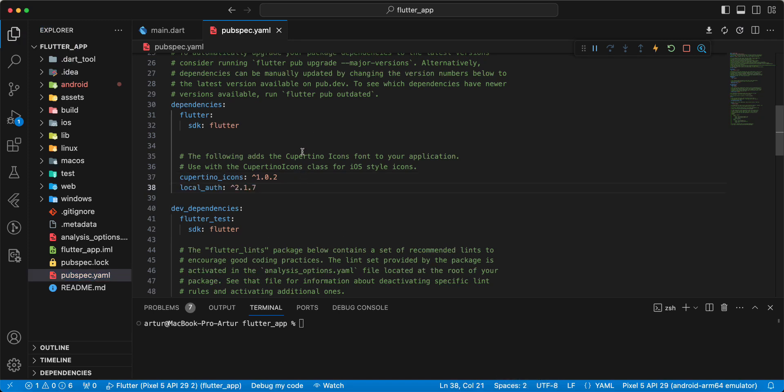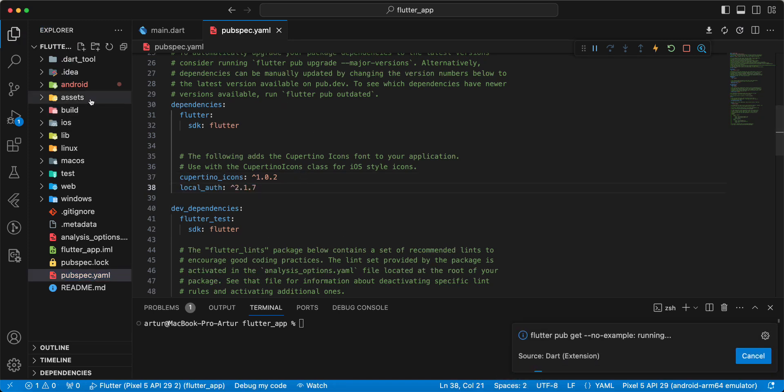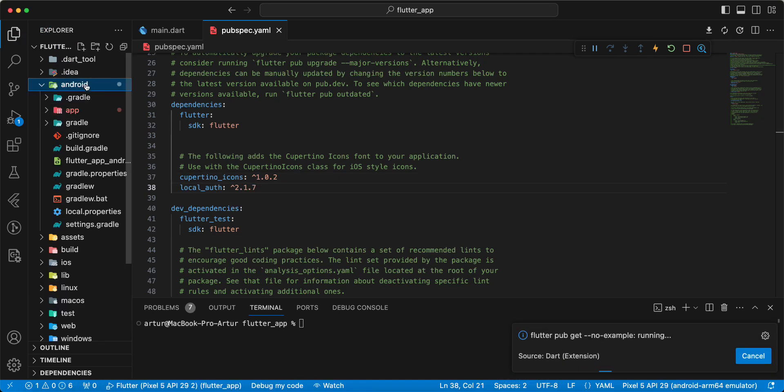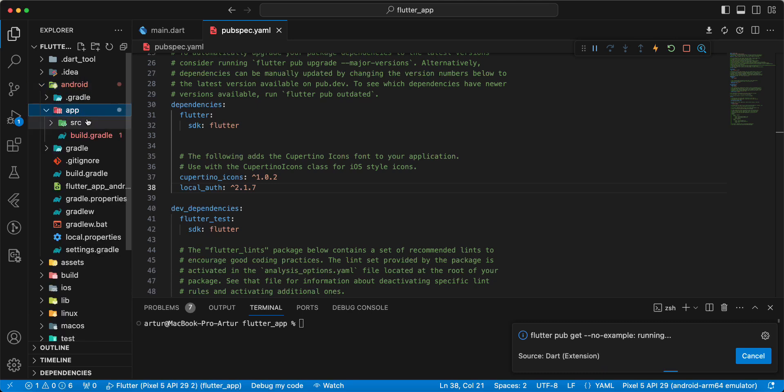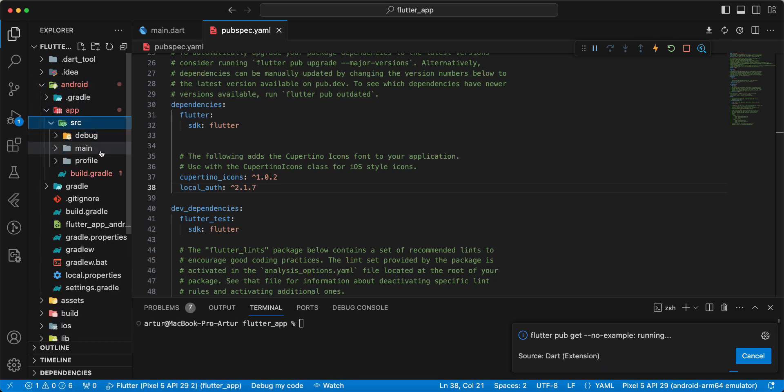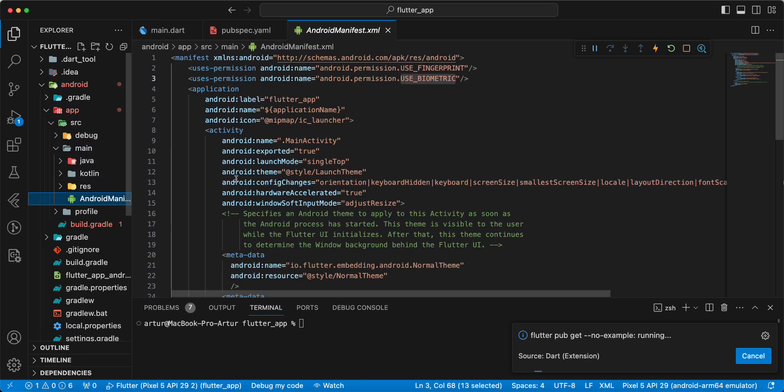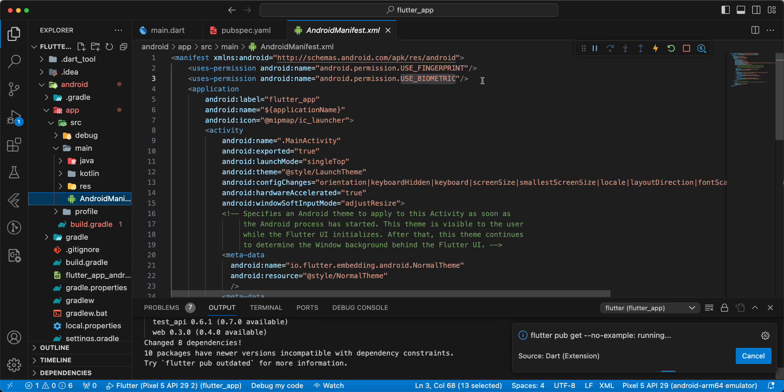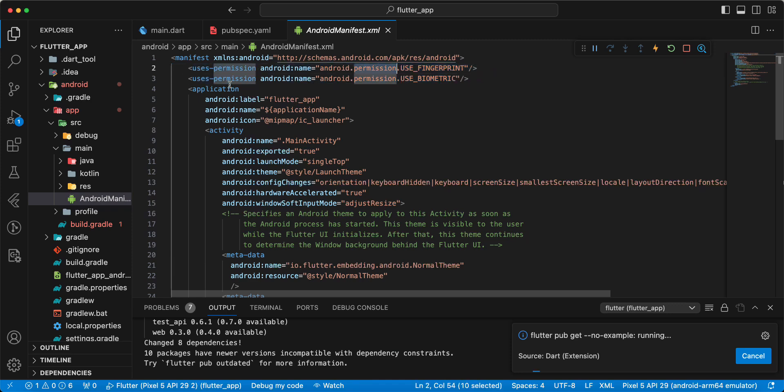Then we open Android app src main AndroidManifest and add use-fingerprint and use-biometric permissions.